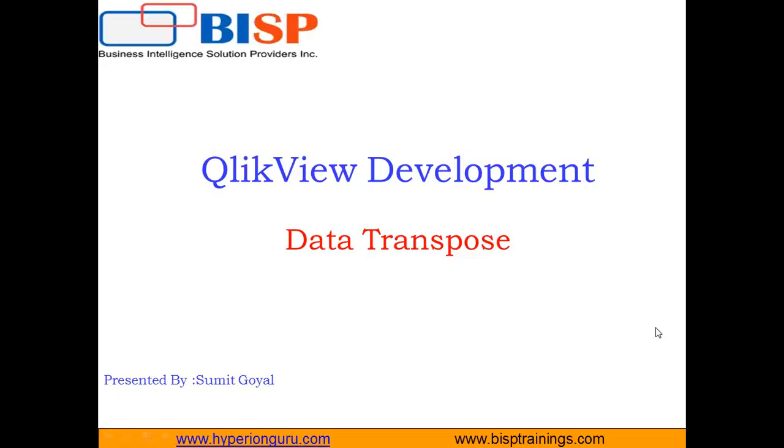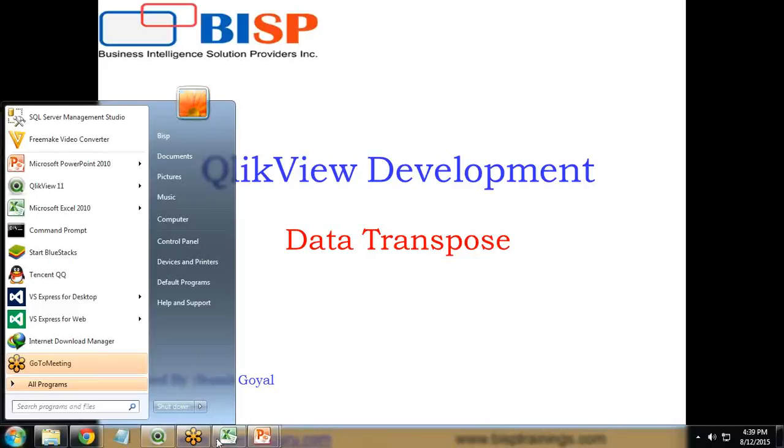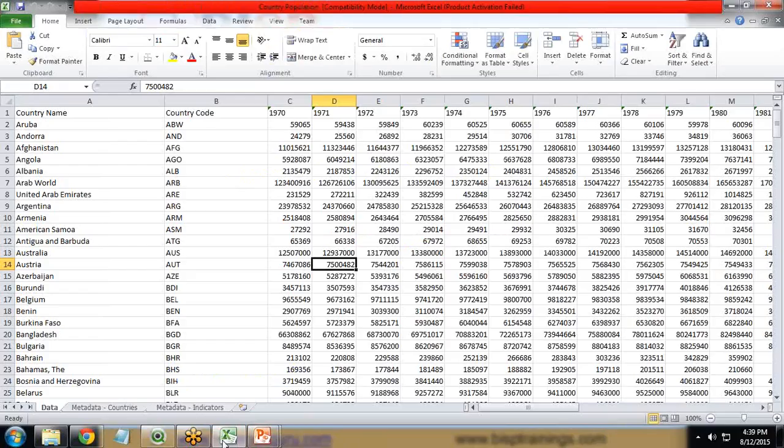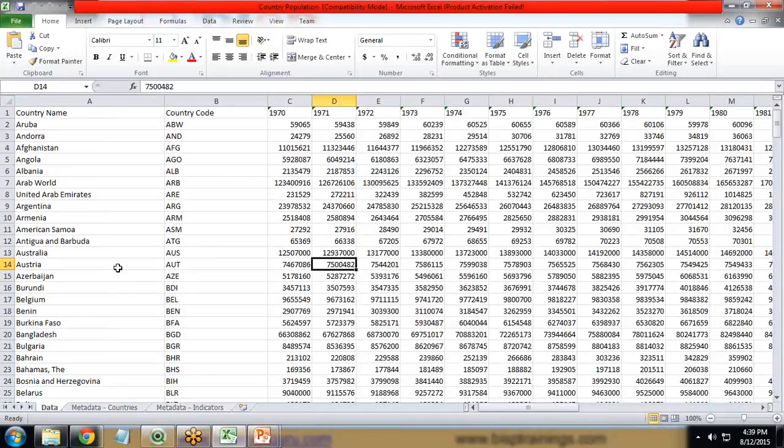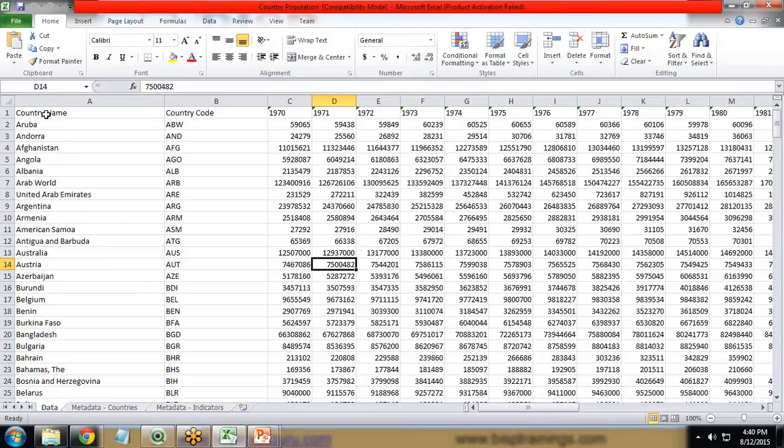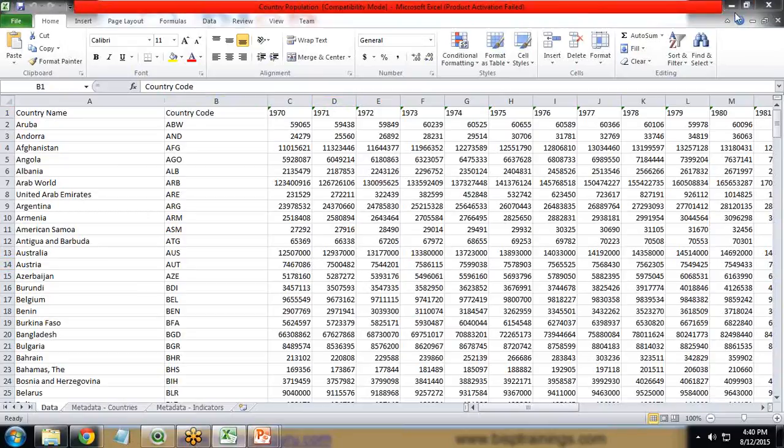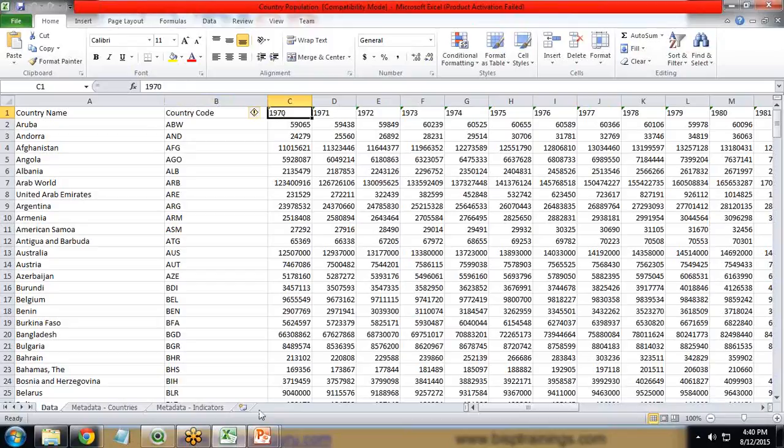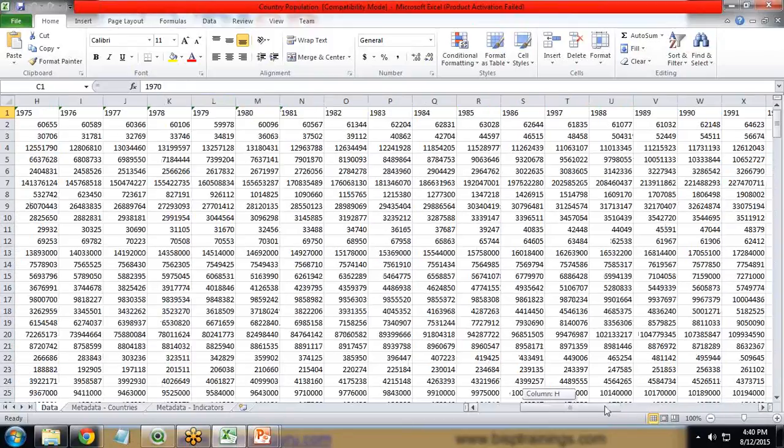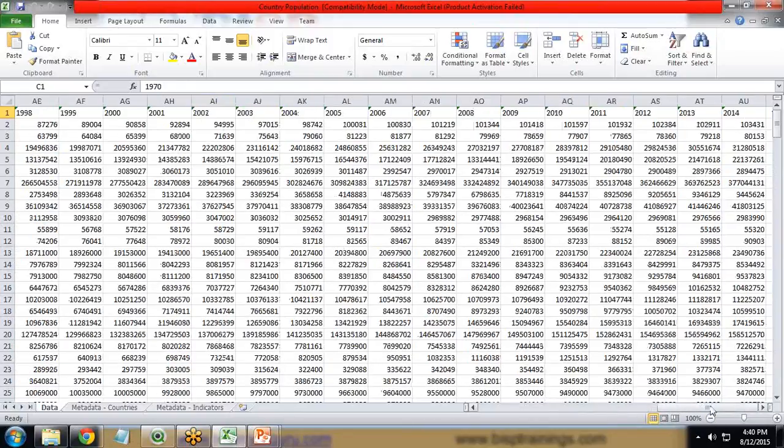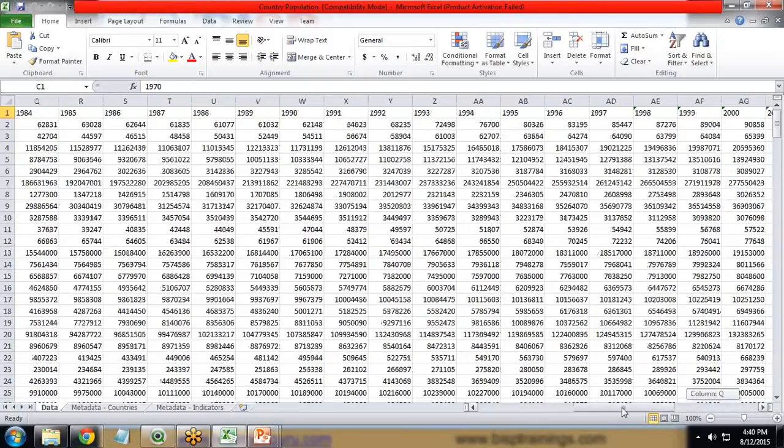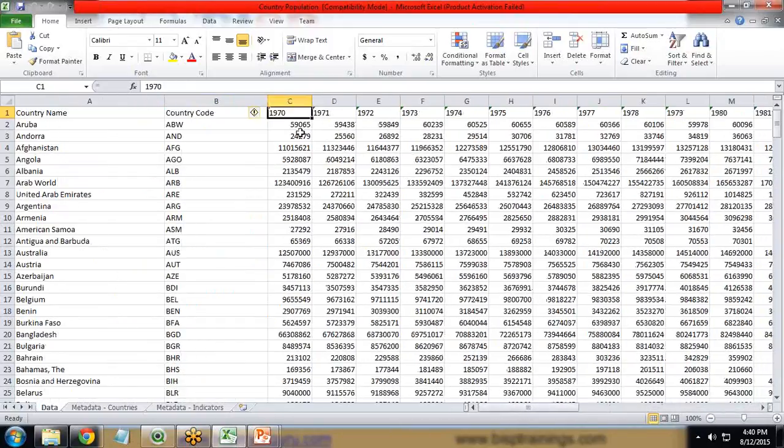First, let's see the cross-tabular data. To demonstrate cross-tabular data, I have created a country population Excel sheet. In this sheet we have various columns - the first column contains the country name, second column contains the country code, and from the third column we have the years from 1970 till 2014.